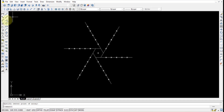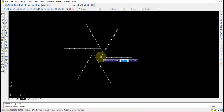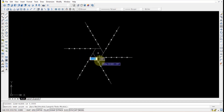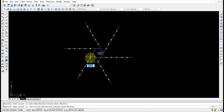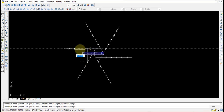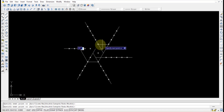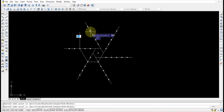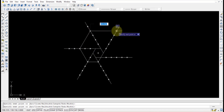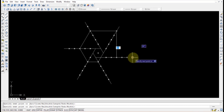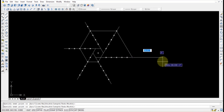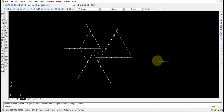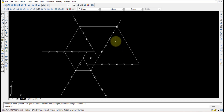Now use the polyline command. Start at the zero point, then select the first point, second point, third point, fourth point, fifth point, and finally the sixth endpoint. Once finished, press Escape.